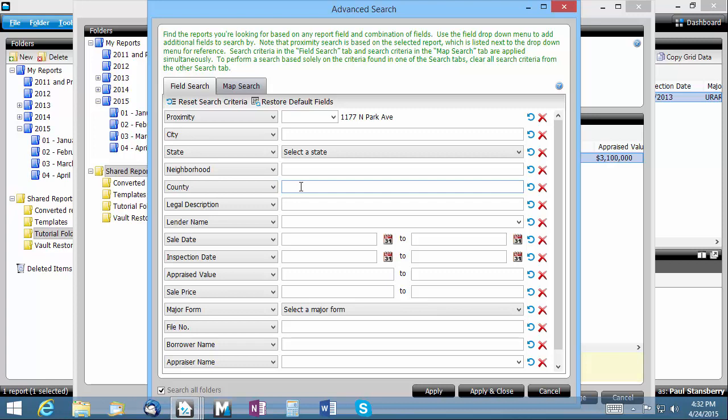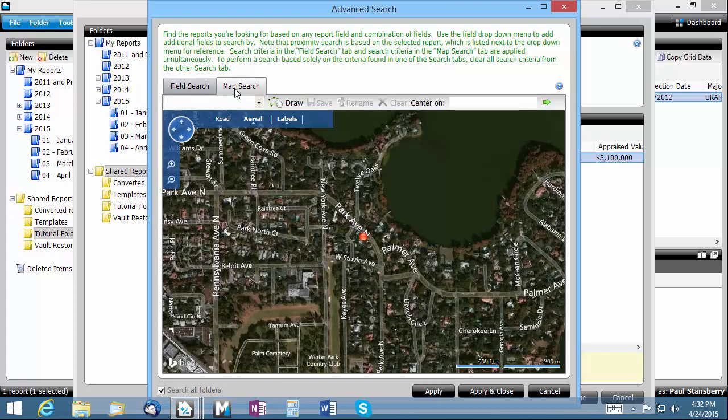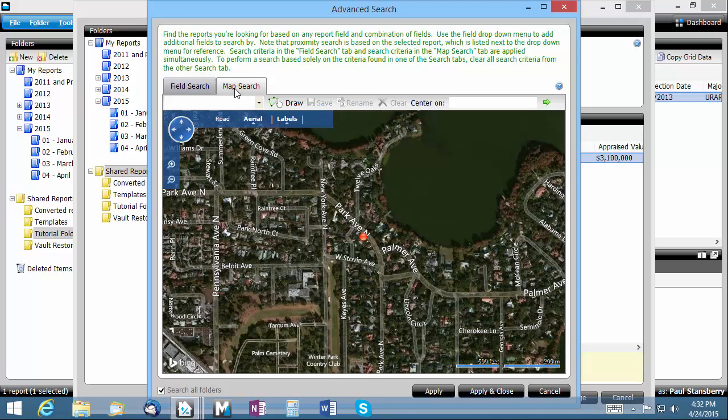You can also choose to use the map search option which lets you see your properties on an actual map, making it easier to decide which ones to use.